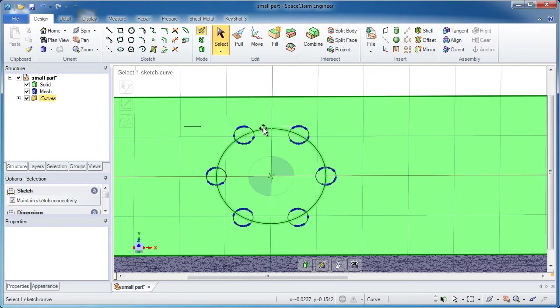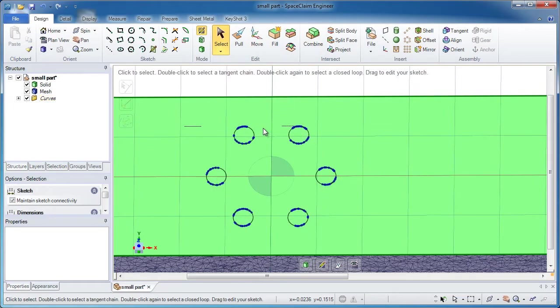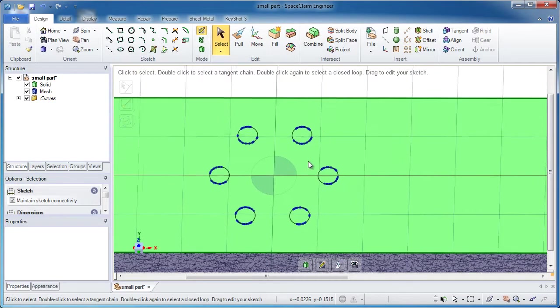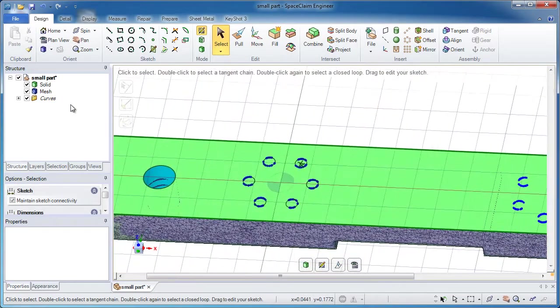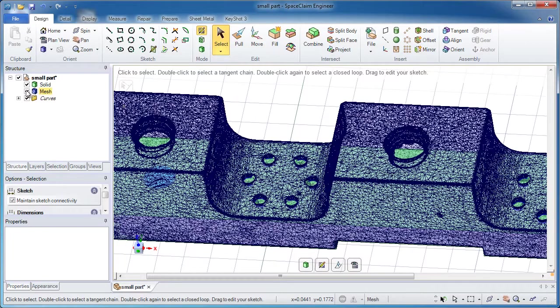Go back into select and delete the large circle because that's all I want are the six small ones. Let's hide the mesh and the solid and go into the pull tool.